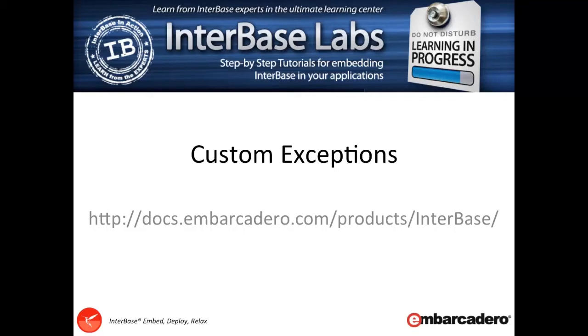Welcome back to Interbase Labs. In this video we're going to be looking at custom exceptions.